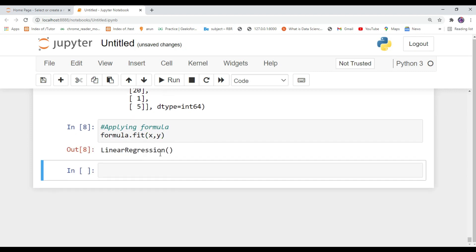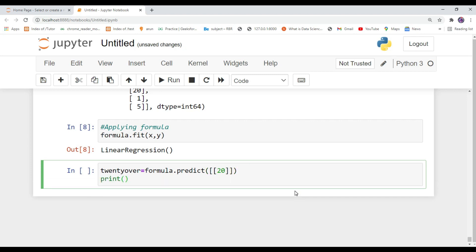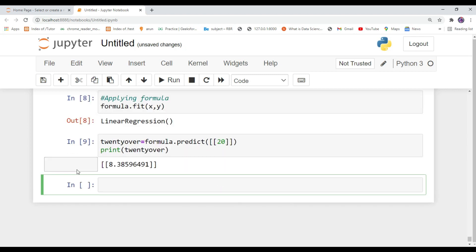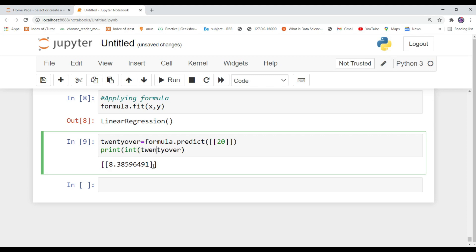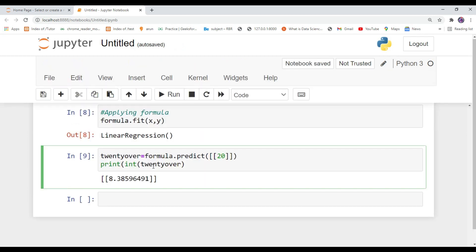In this step we are applying the linear regression algorithm to the two dataframes. For prediction, declare a variable called 'twenty_over' and inside this variable type formula.predict(), passing the over number you want to predict. Finally, print the variable — it will print the predicted score.